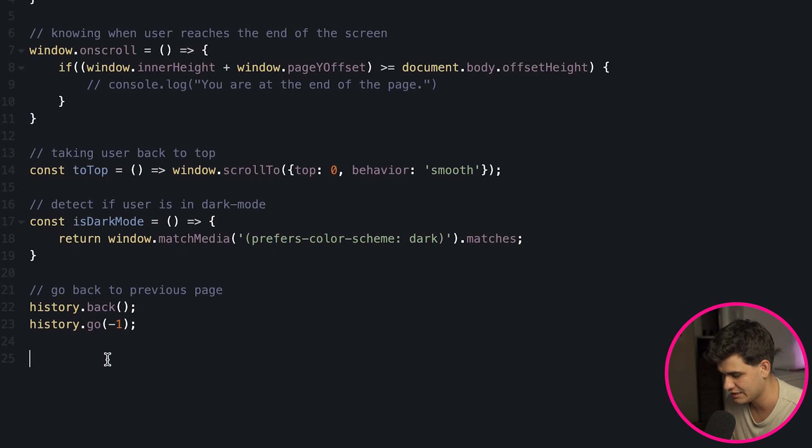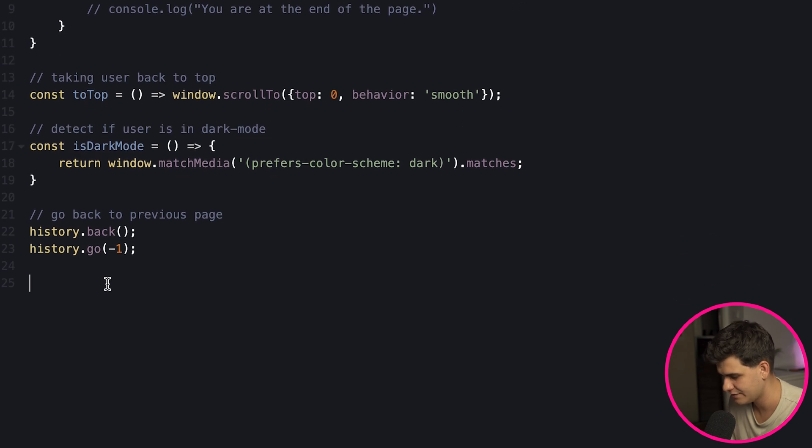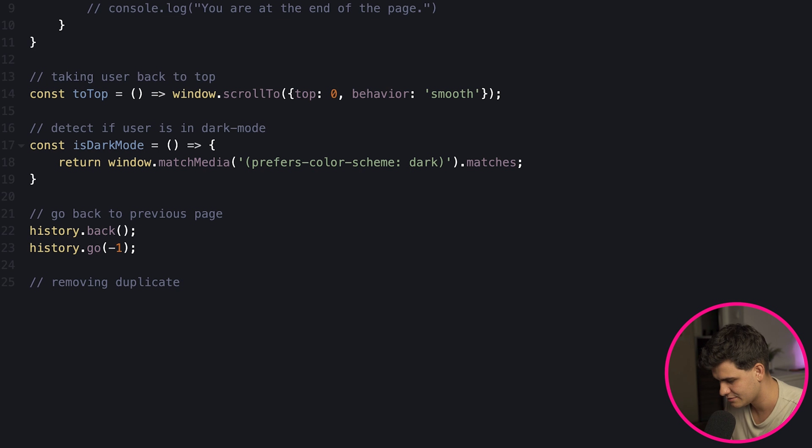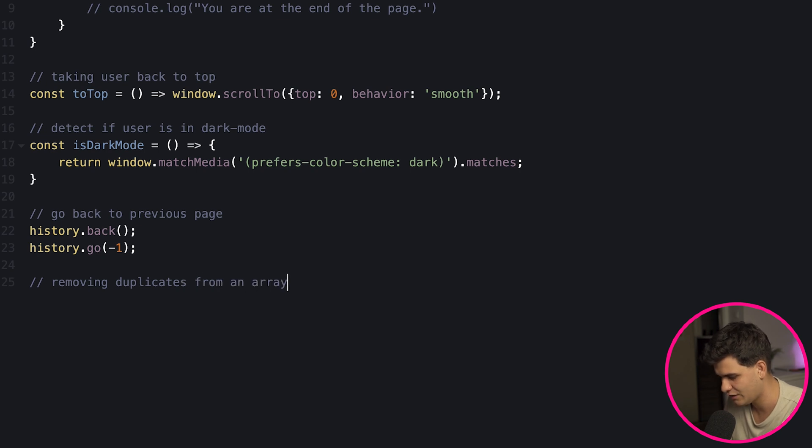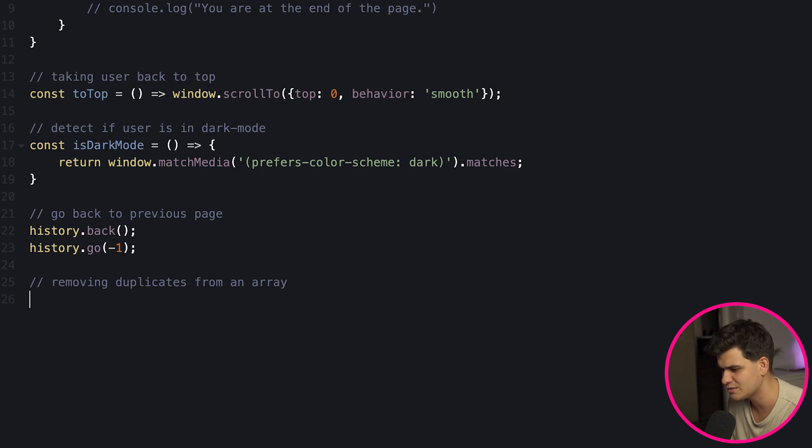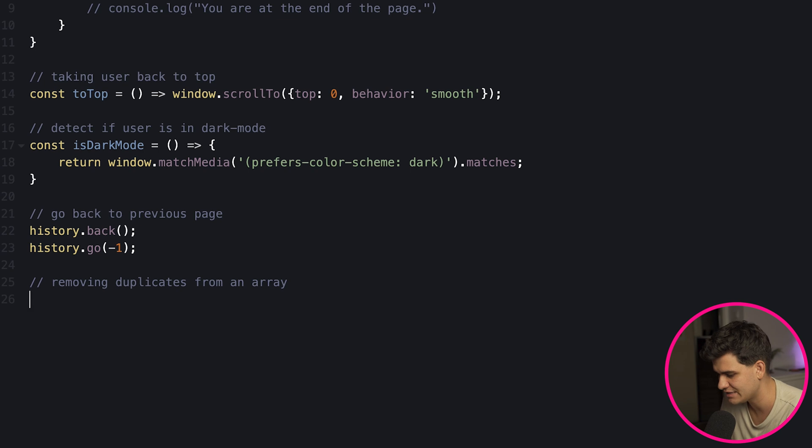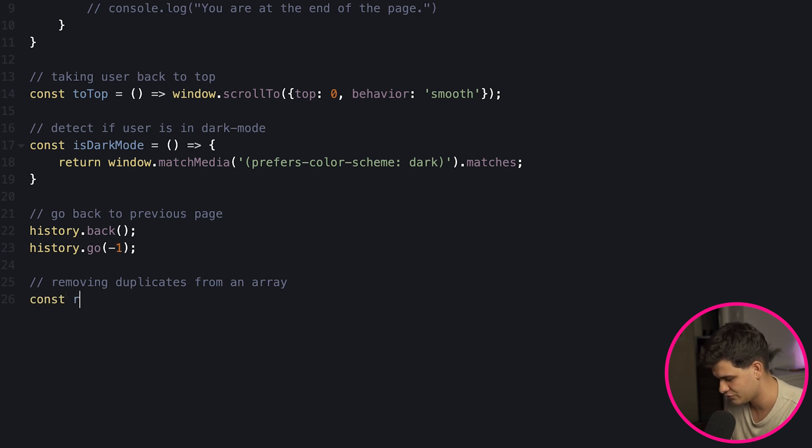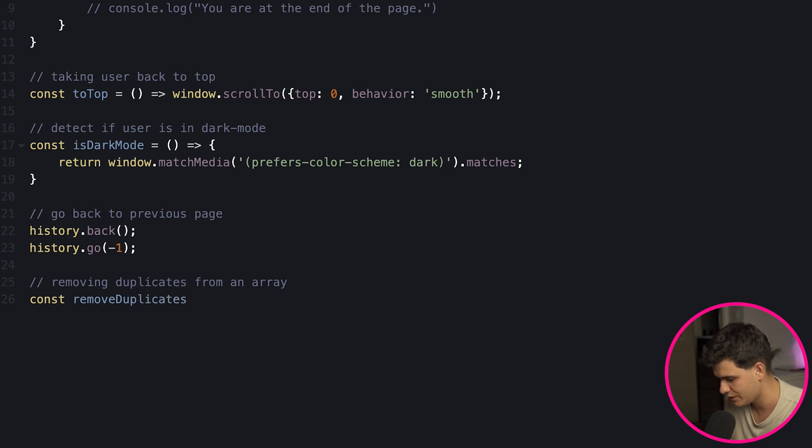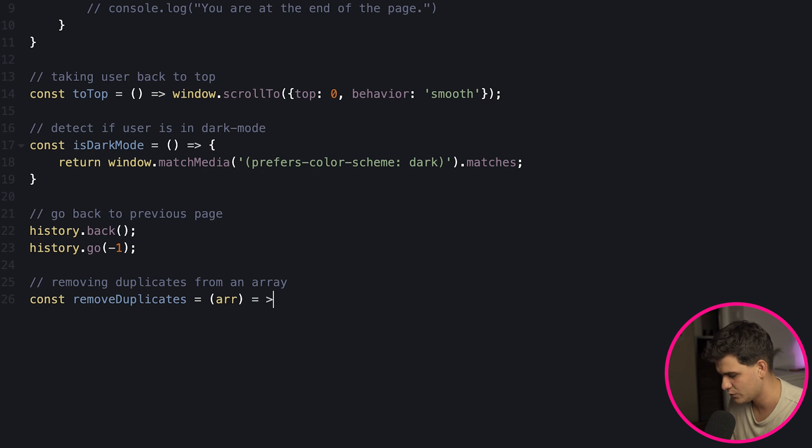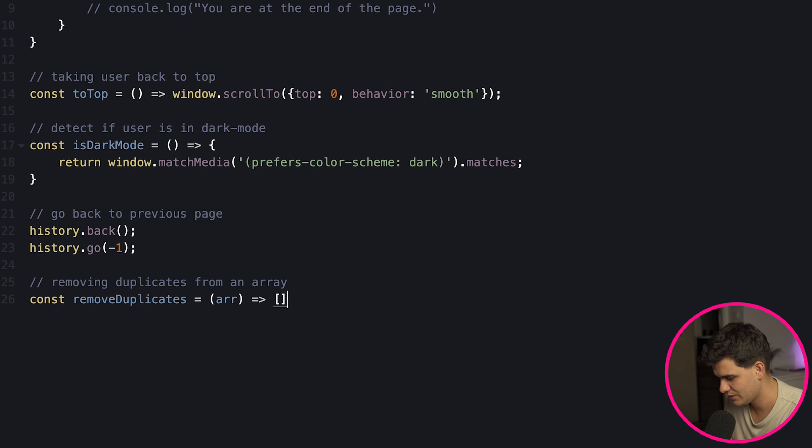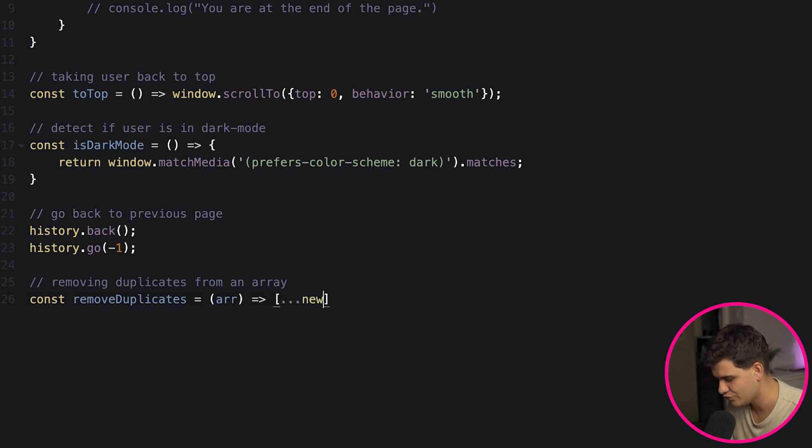Now to a very clever and quite useful function which is going to be the last one covered today is removing duplicates from an array. Now of course sometimes you may be filtering for a lot of data and you just want to display very unique items to the screen and this can be useful in many situations. Now the way you can do that is just create a function called removeDuplicates where we will pass in an array because that's what we want to do, and what we will end up returning is we'll end up returning a new set of the passed in array.